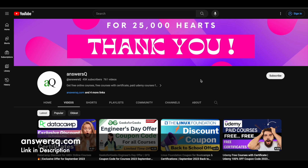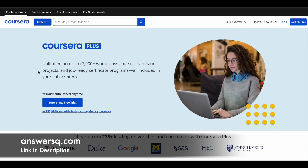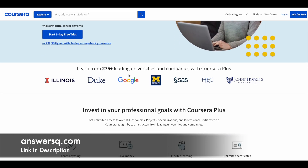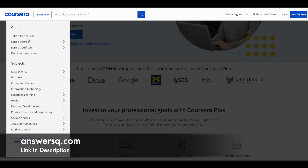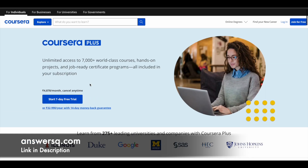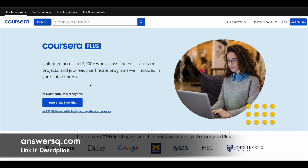I'll give you all the links in the description — do check it out. Here is a small update regarding Coursera. It's a very good e-learning platform where you can get courses from top companies and universities like Stanford University, Google, Duke University, Amazon Web Services, and more, covering subjects like data science, business, computer science, and information technology. Instead of buying a single course, you can opt for Coursera Plus, which gives you unlimited access to 7,000+ world-class courses, hands-on projects, and job-ready certification programs. Check the link in the description for Coursera Plus.